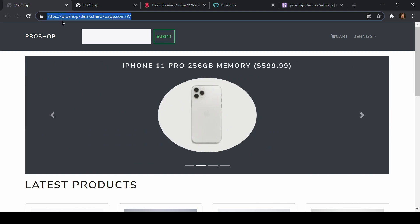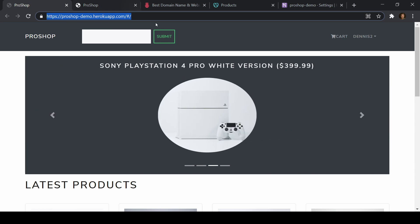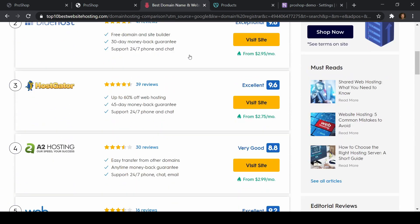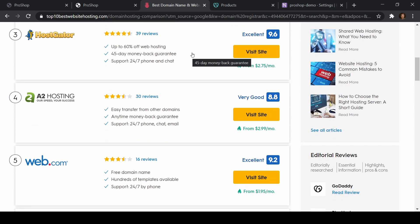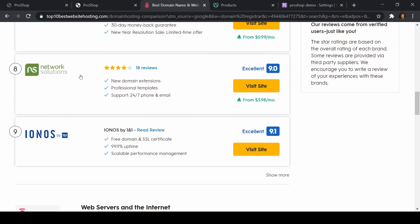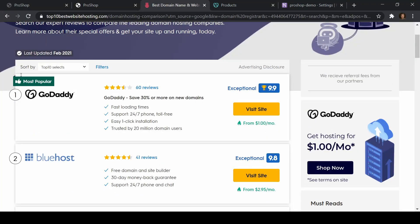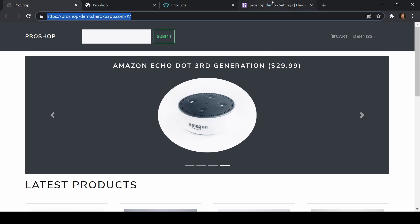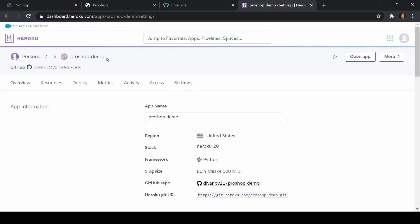We want to actually purchase a domain and then connect it to our Heroku application. For this, we're going to need a domain name registrar — there are a lot of different ones. I'm going to use GoDaddy for this. So we're going to buy a domain name on GoDaddy and then connect it to our Django application.